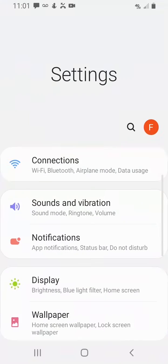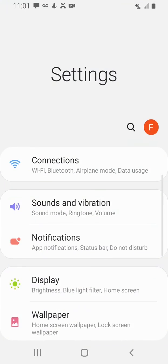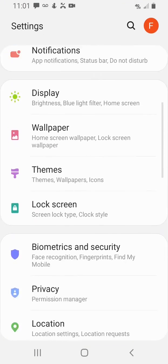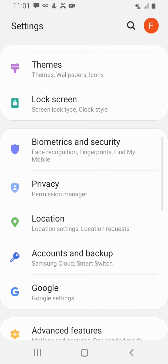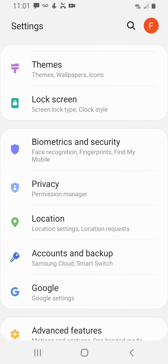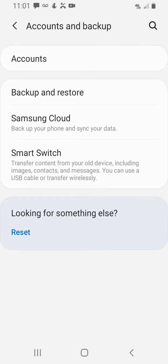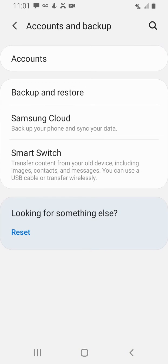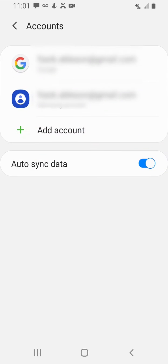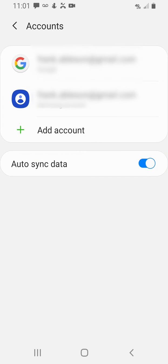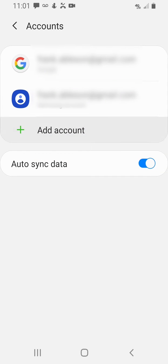I'm going to open Settings here, scroll down and click Accounts and Backup, then select Accounts. Next, I'm going to click Add Account and select Exchange.